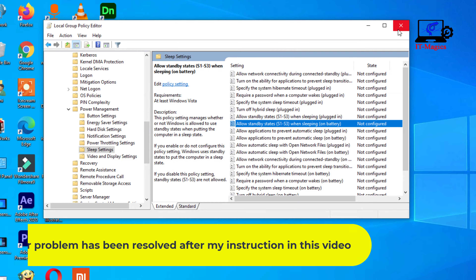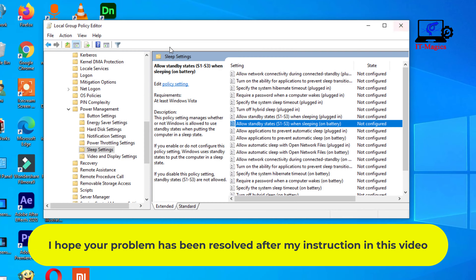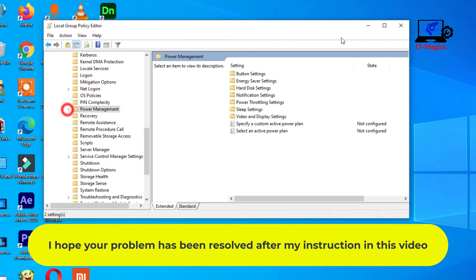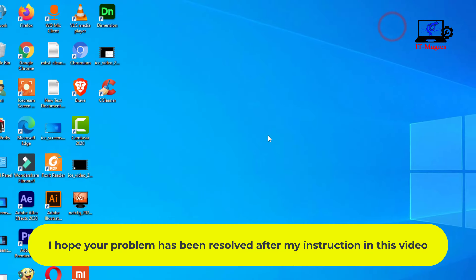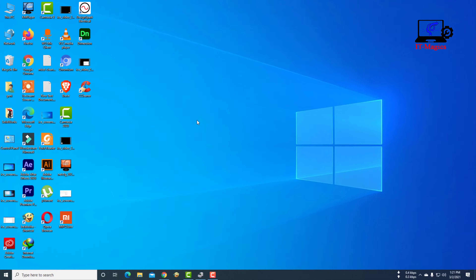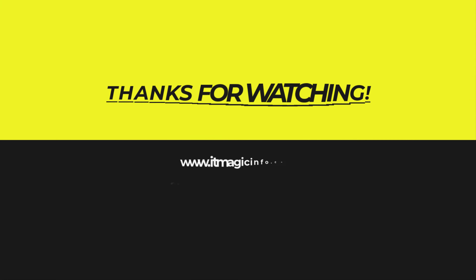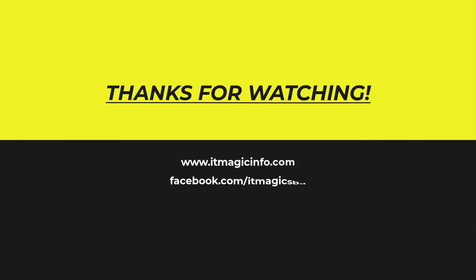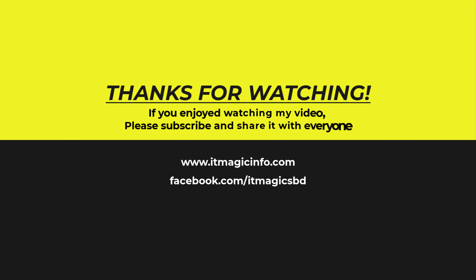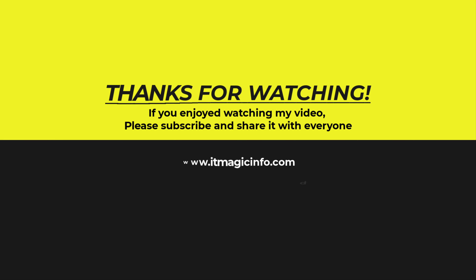I hope your problem has been resolved after my instructions in this video. If you enjoyed watching, please subscribe and share it with everyone.